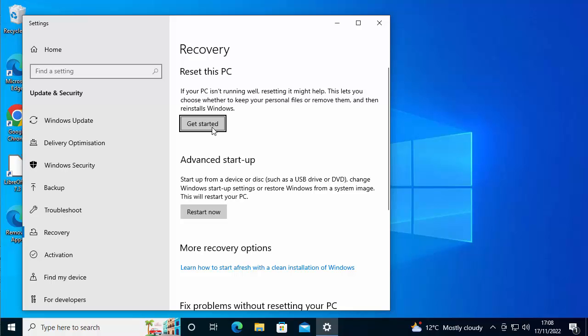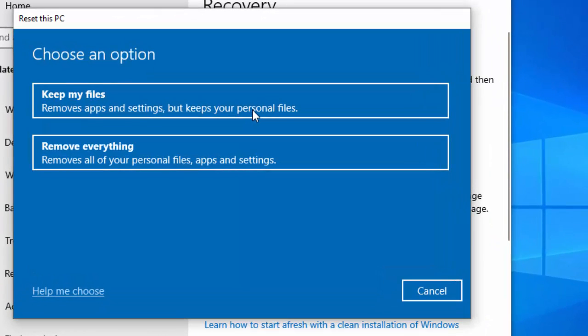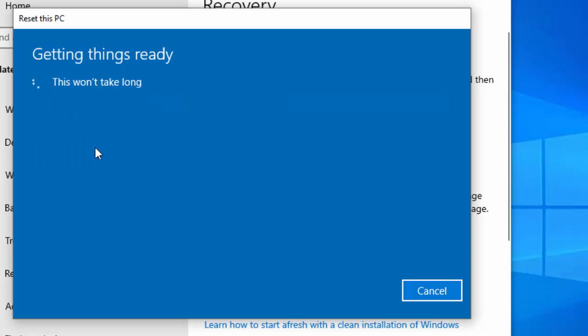Once you're sure you definitely want to reset and lose all the information off of it, move your mouse over 'get started' and left click once. Hopefully in a few seconds, a blue box should appear. We've got two options here: keep my files or remove everything. If you're recycling it, giving it away or selling it, then you want to remove everything. This will remove all of your apps, printers, settings, and personal files. Move your mouse over that and left click once.